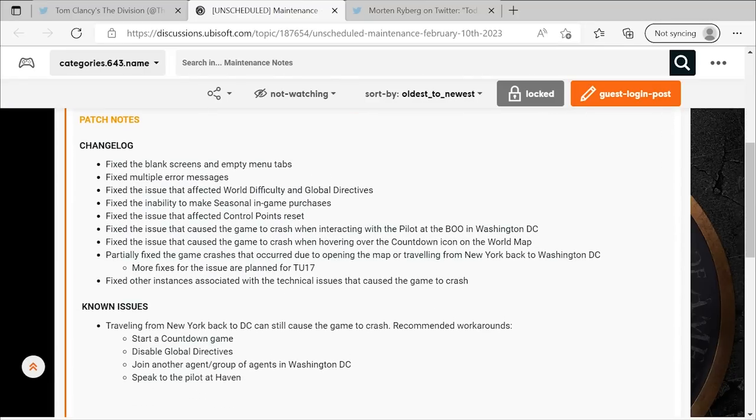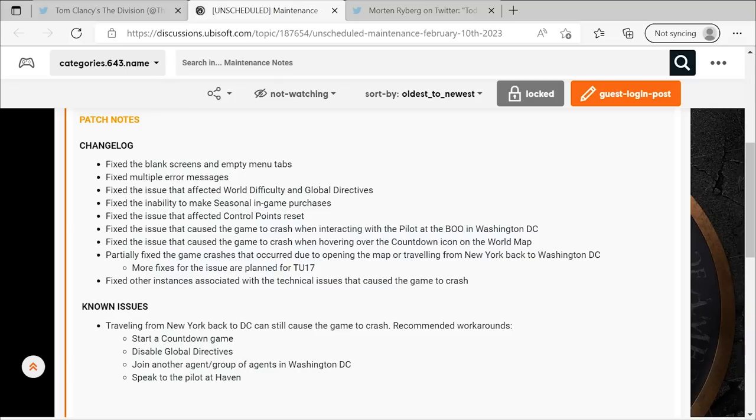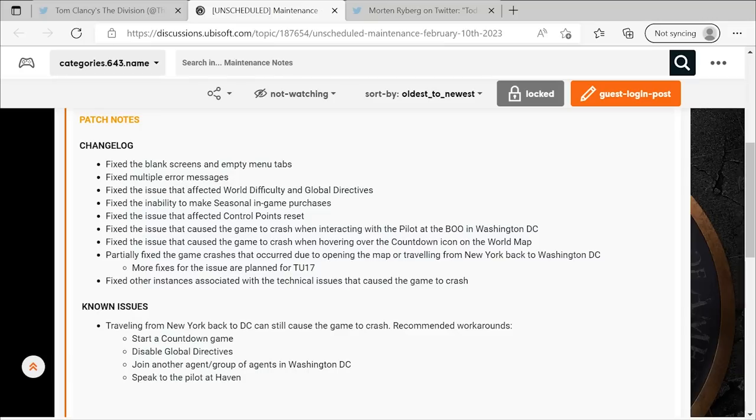They fixed the issues with blank screens and empty menu tabs, multiple error messages, the issues with world difficulty and global directives, the inability to make season in-game purchases, the control point resets, the issues when crashing when you interact with the pilot at the BOO in DC, the issue with the crash when you hover over the countdown icon on the map. They said they partially fixed the game crashes that happened when you travel from New York back to DC, but more of those fixes will come in TU-17. And they also fixed other instances associated with the technical issues that caused the game to crash.